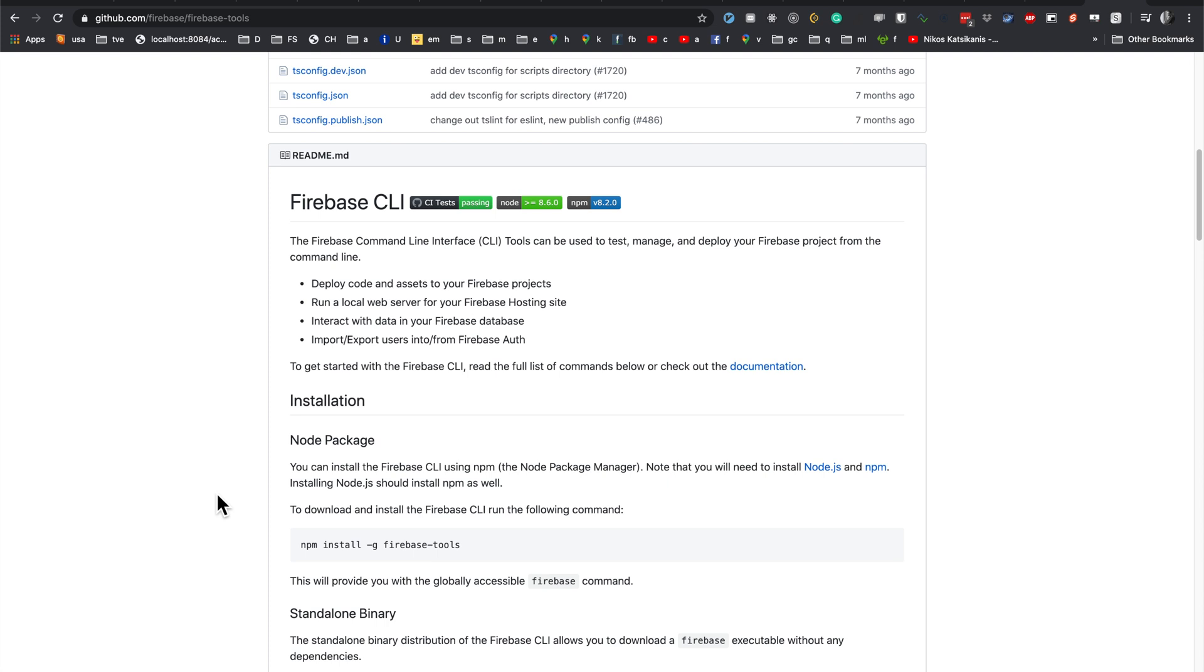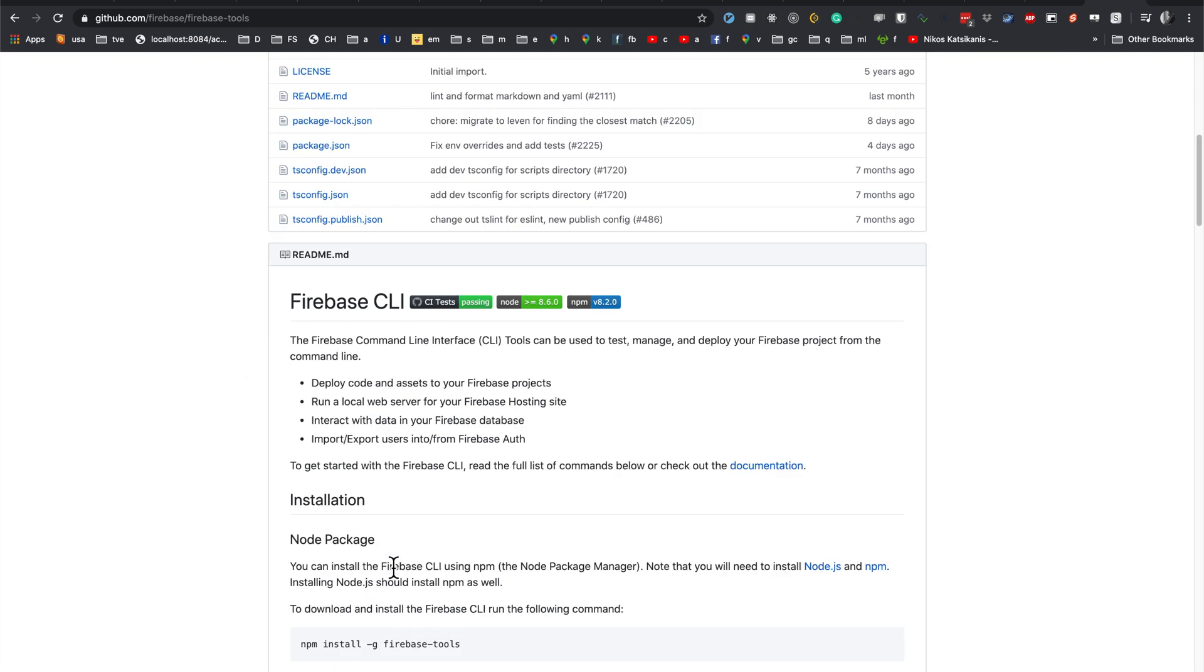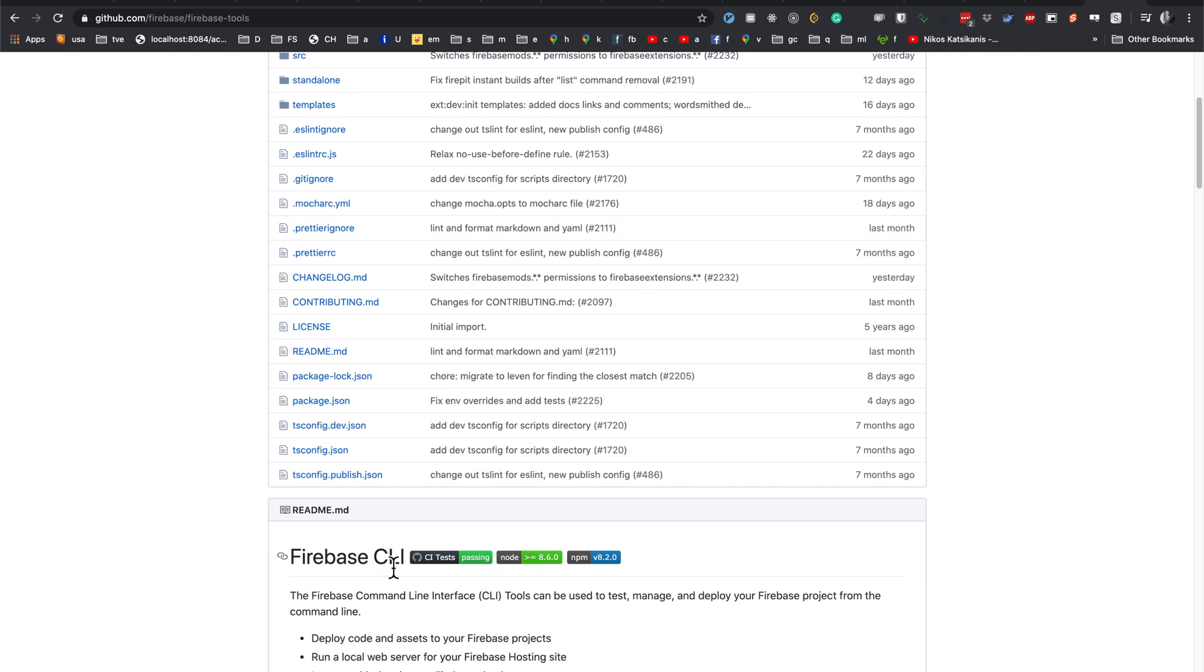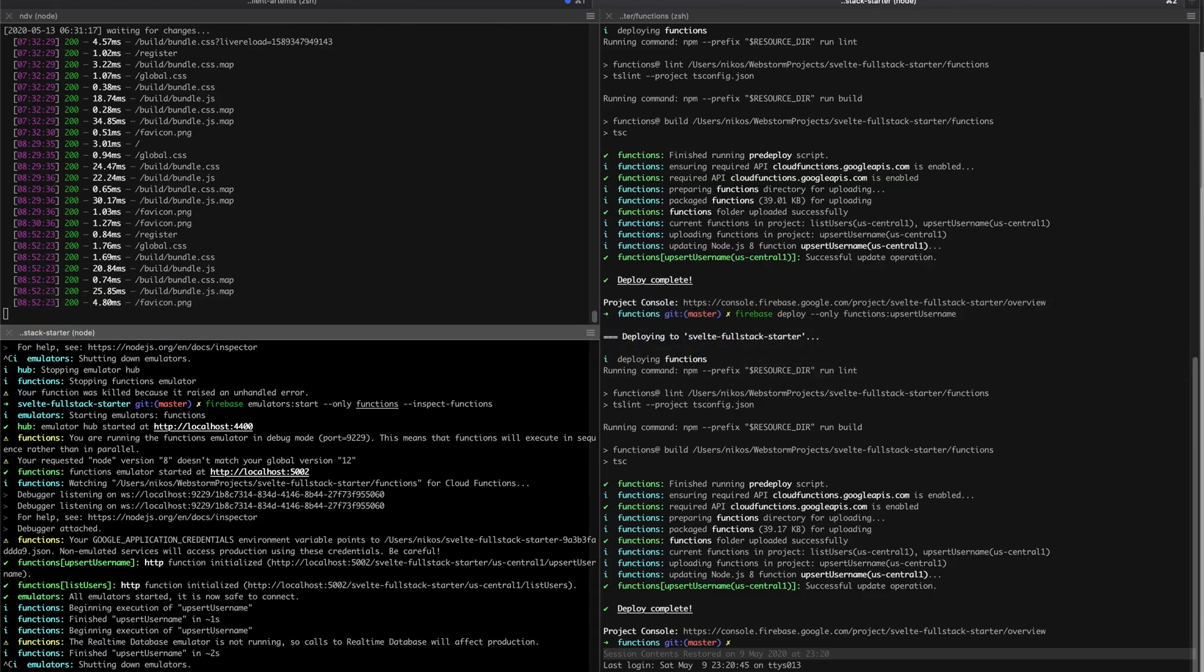In order to emulate locally, we have to do several things. The first thing you can do is install the Firebase Tools, and that will allow you to emulate various processes. In our case, we just want to emulate the functions. Once you install the Firebase Tools, you can just run Firebase Emulator Start, Only Functions, Inspect Functions.